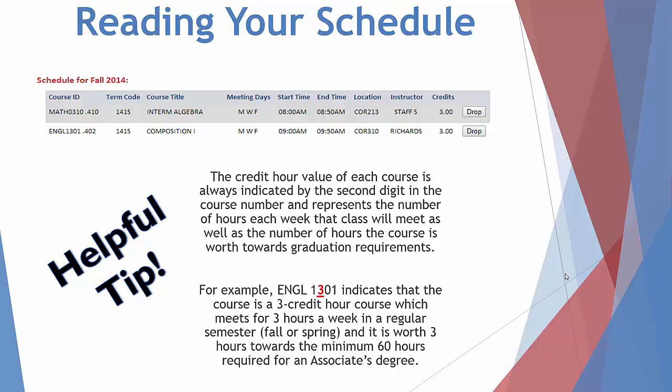Here's a helpful tip: the credit hour value of each course is always indicated by the second digit in the course number, and represents the number of hours each week that class will meet, as well as the number of hours the course is worth towards graduation requirements. For example, English 1301, with a three in the second place, indicates a three credit hour course which meets for three hours a week in a regular semester — fall or spring — and is worth three hours towards the minimum 60 hours required for an associate's degree.